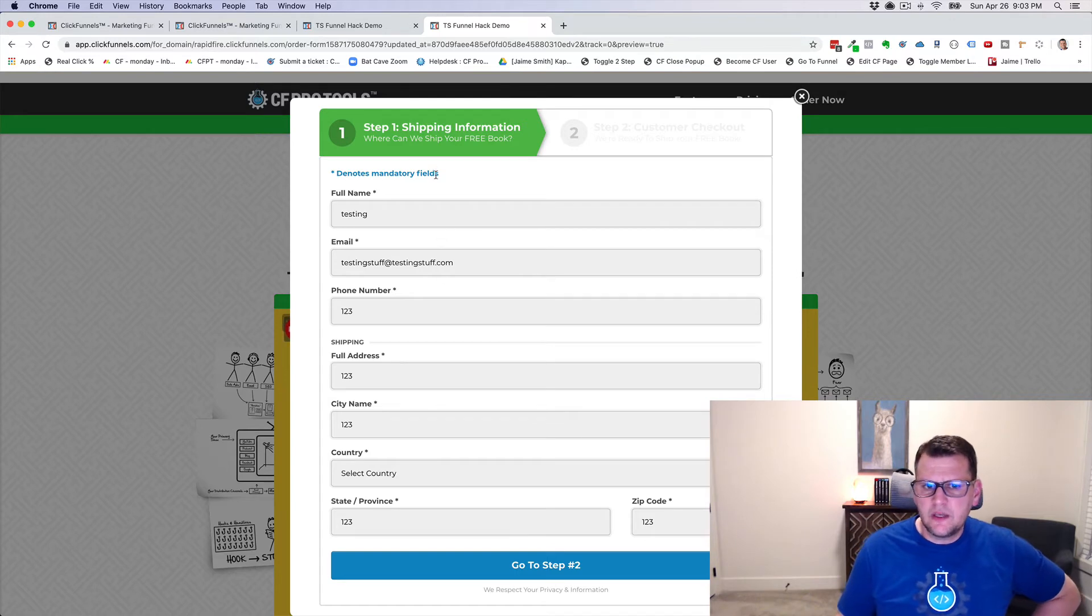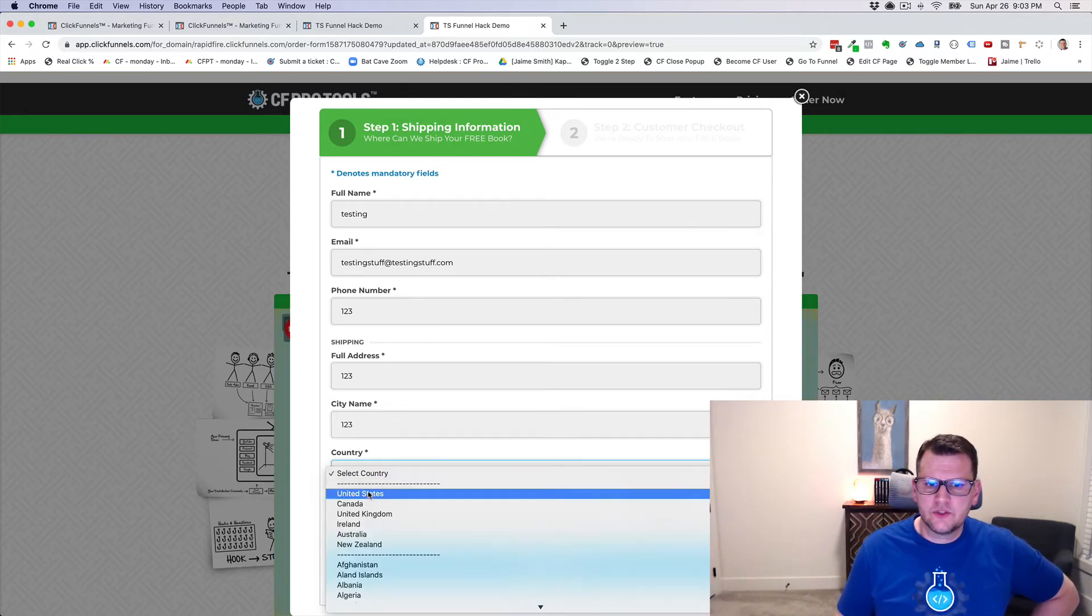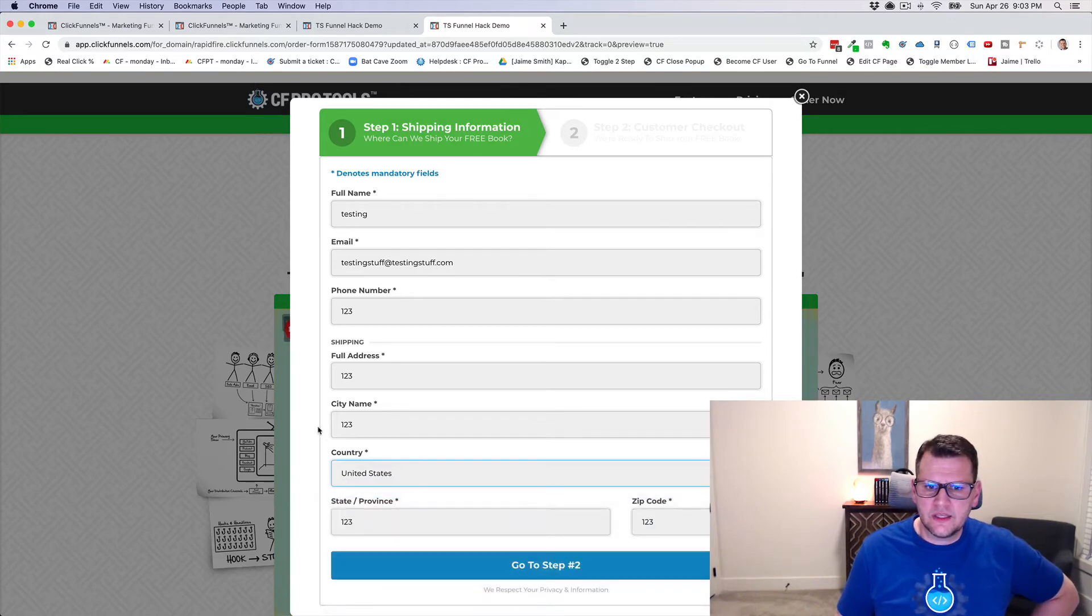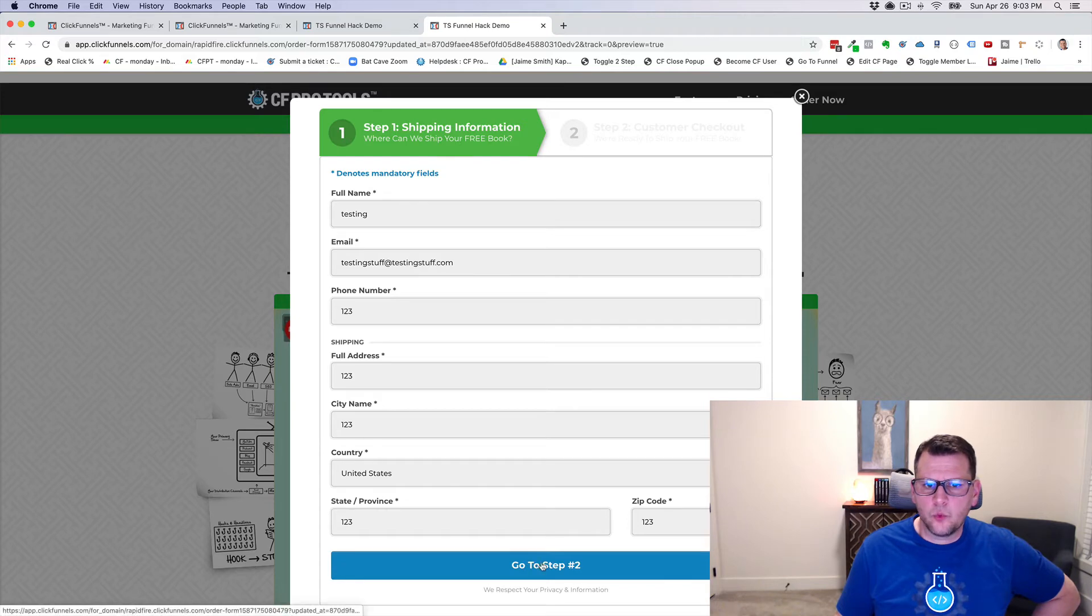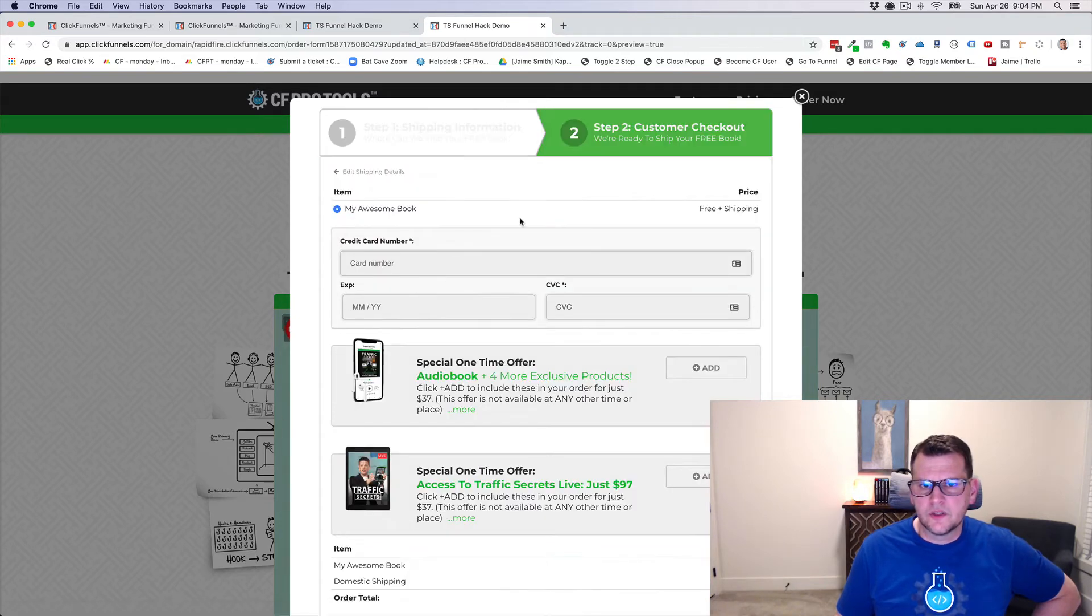And so we want to see when somebody goes from step one to step two, we want to see that change. So we just fill in step one here and click go to step two. Now we can notice we have flopped this.